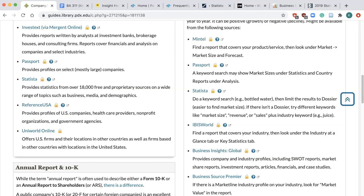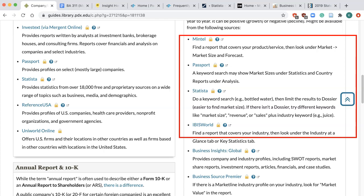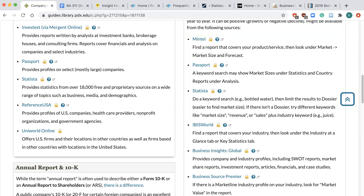The four databases I recommend to try first are Mintel, Passport, Statista, and IBISWorld. Mintel and Passport only cover consumer markets such as food, beverage, apparel, and consumer electronics, while Statista and IBISWorld cover a broader range of industries.